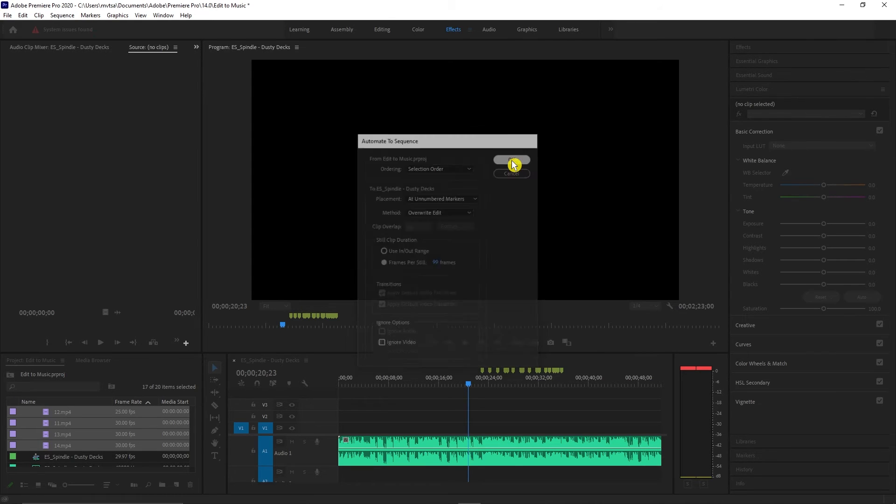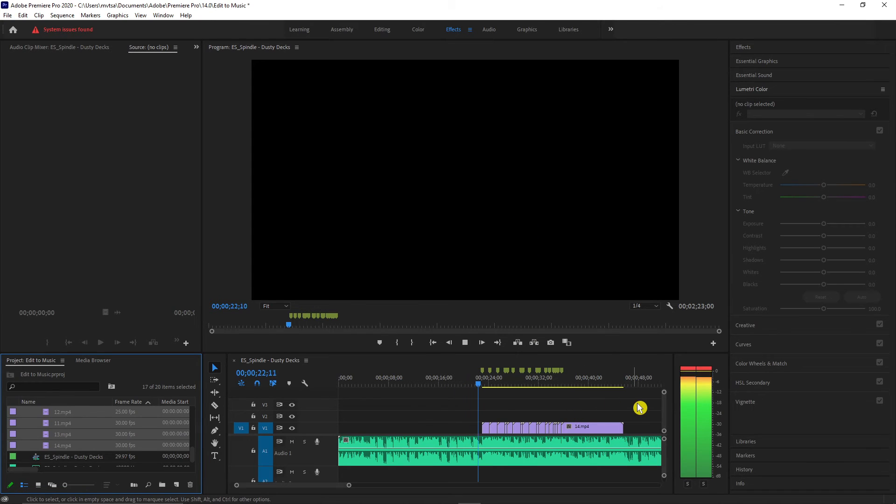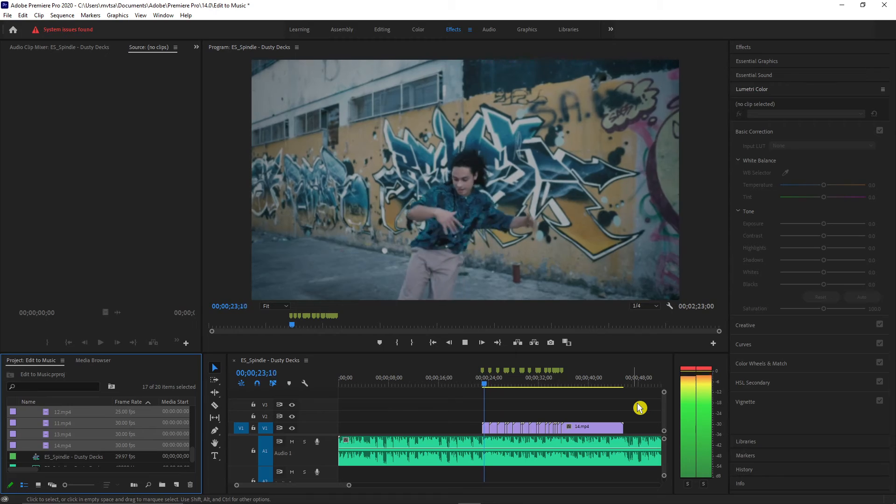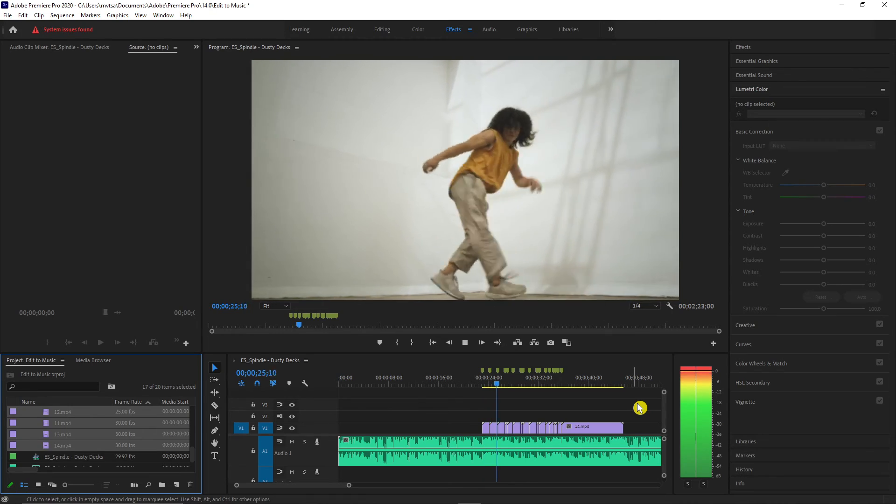Hit OK, and all your clips are automatically placed and cut into the markers. It's fast and a fun way to do it when you're editing to the music.